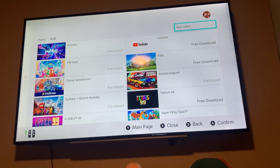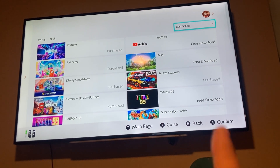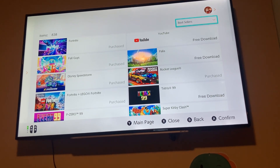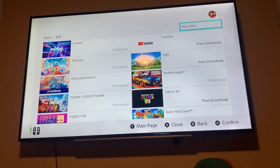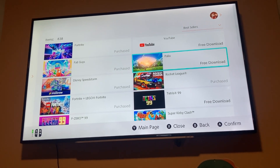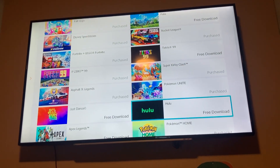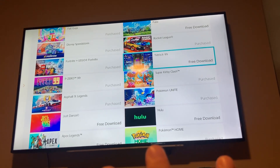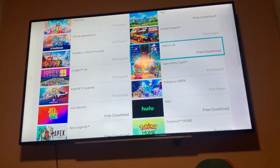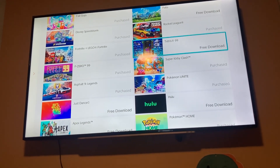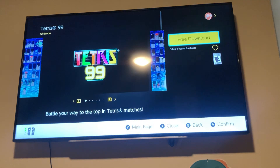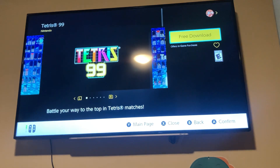I think this is a user interface bug. When it says go back to the shop, it should just take me back to where I was last searching. So I'll show you the bug. This is where I was last, with all the free games. I'm going to try to download Tetris 99. So free download.